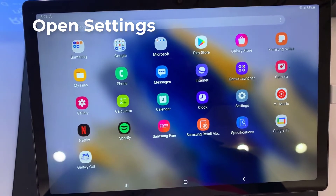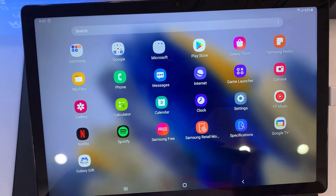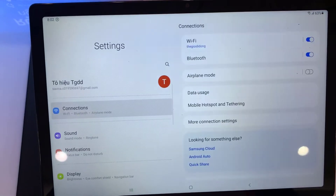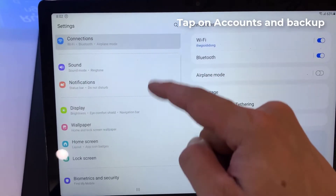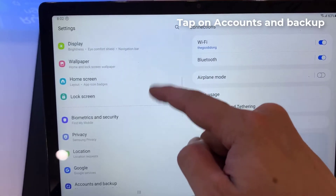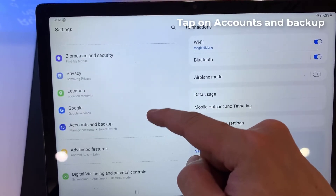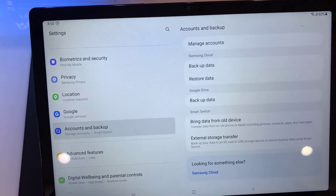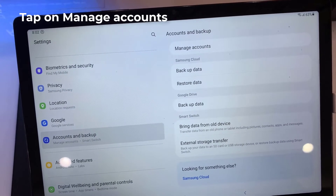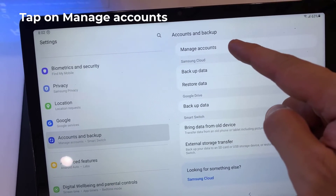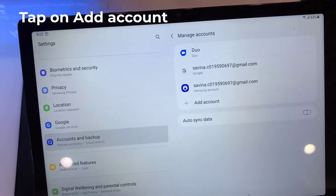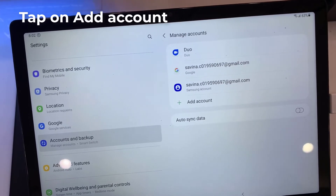First, open Settings. Tap on Accounts and Backup. Tap on Manage Accounts. Tap on Add Account.